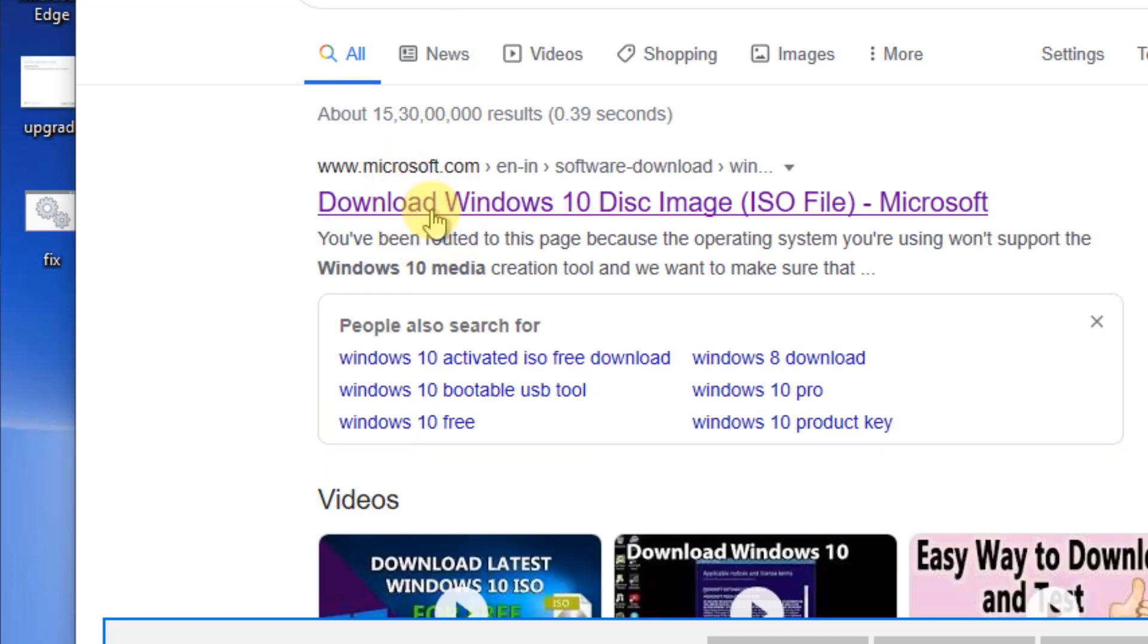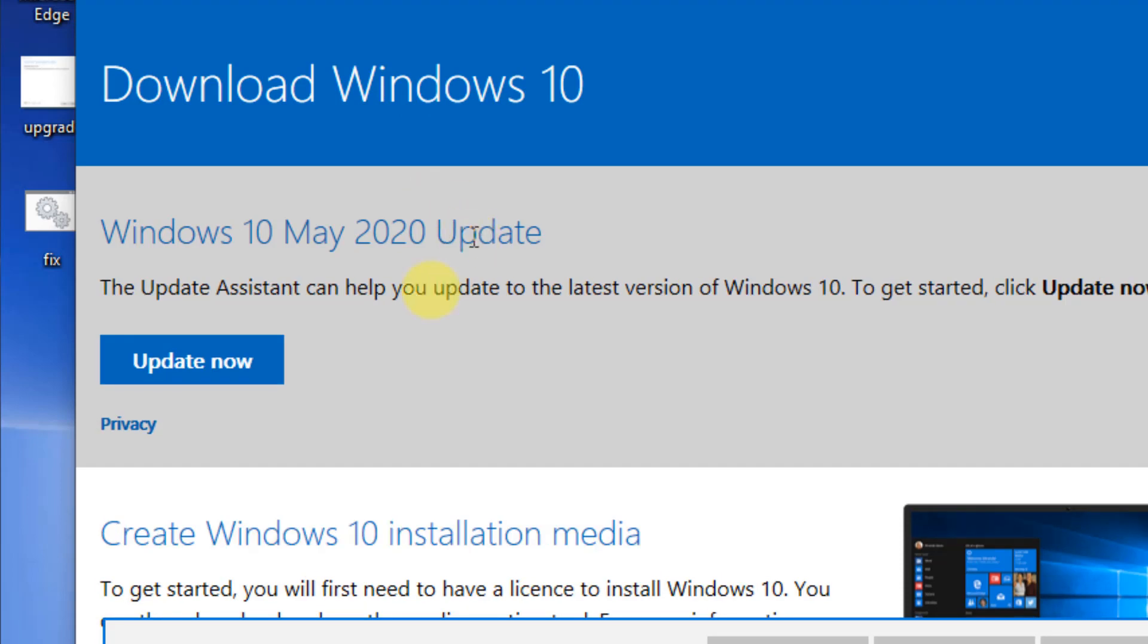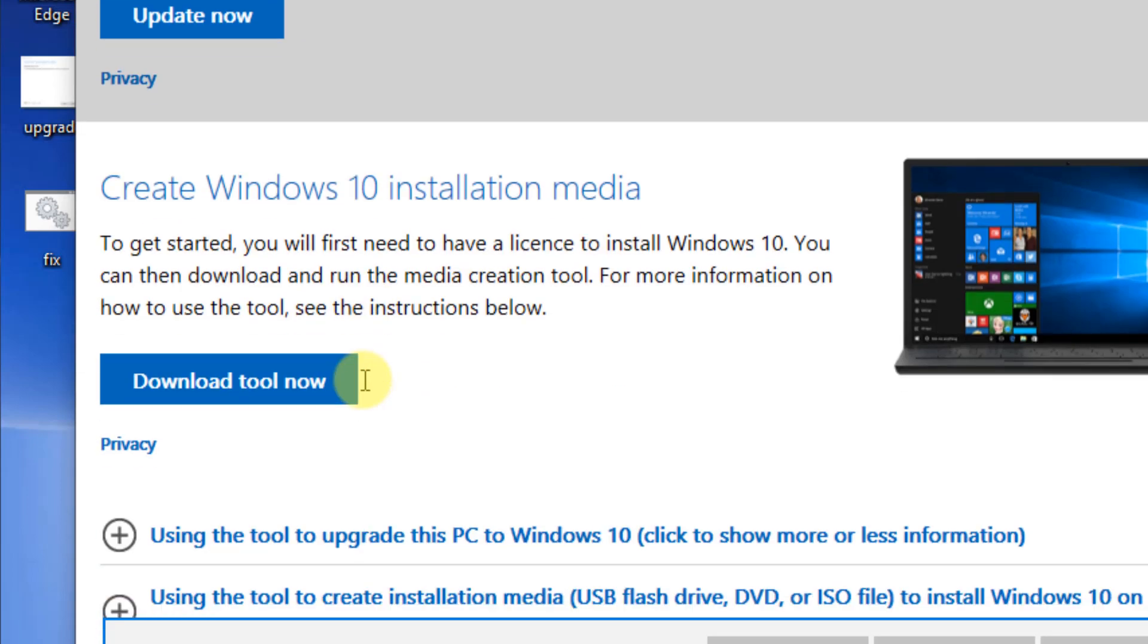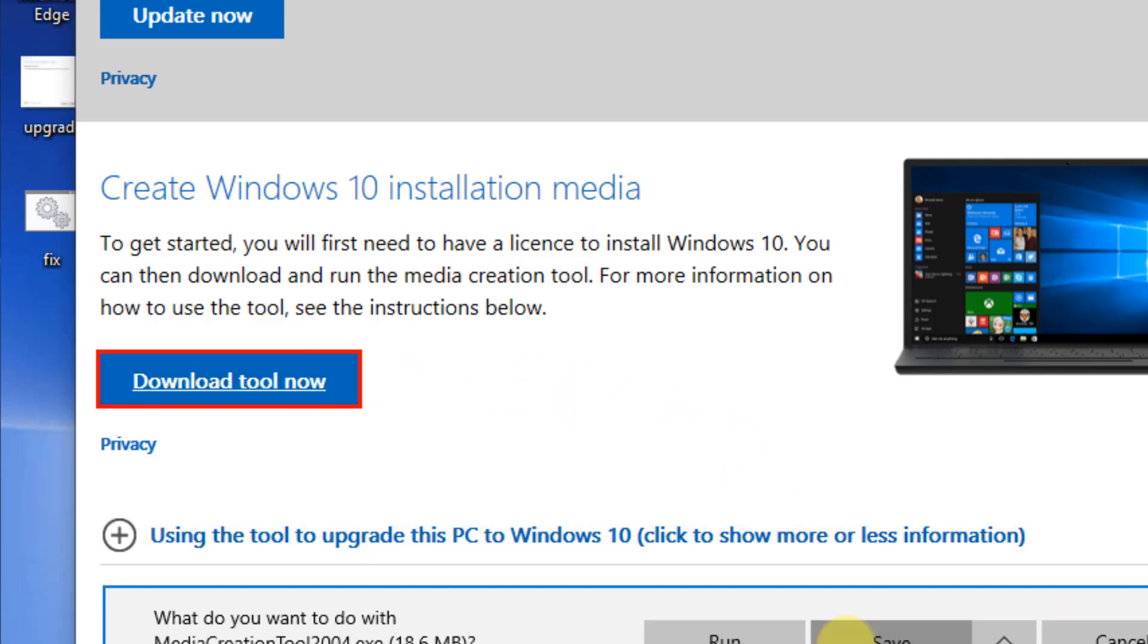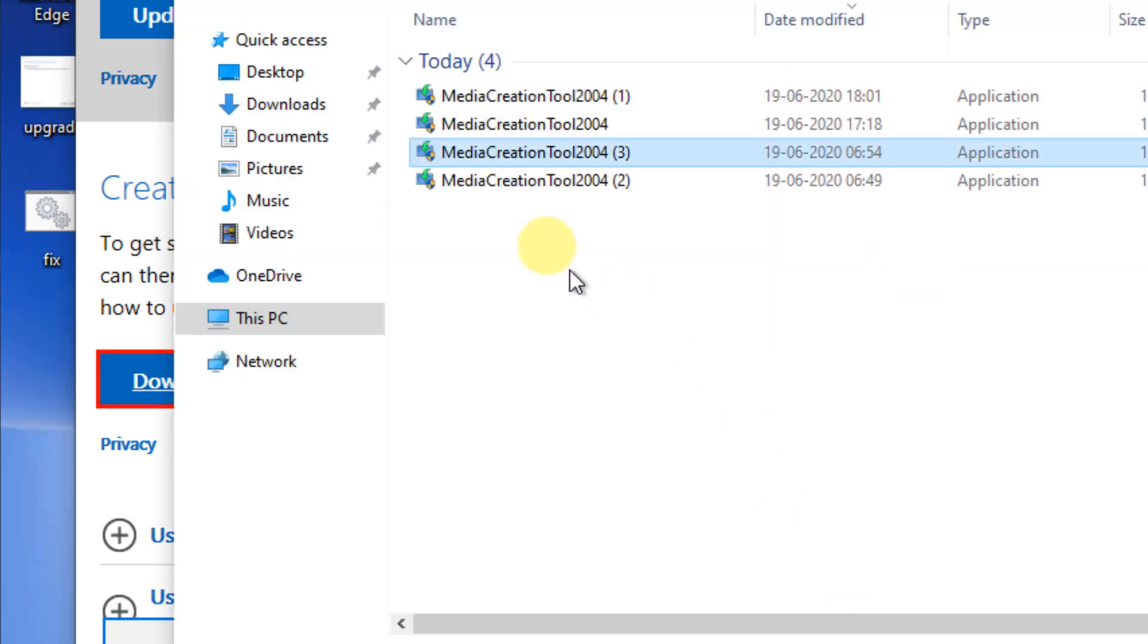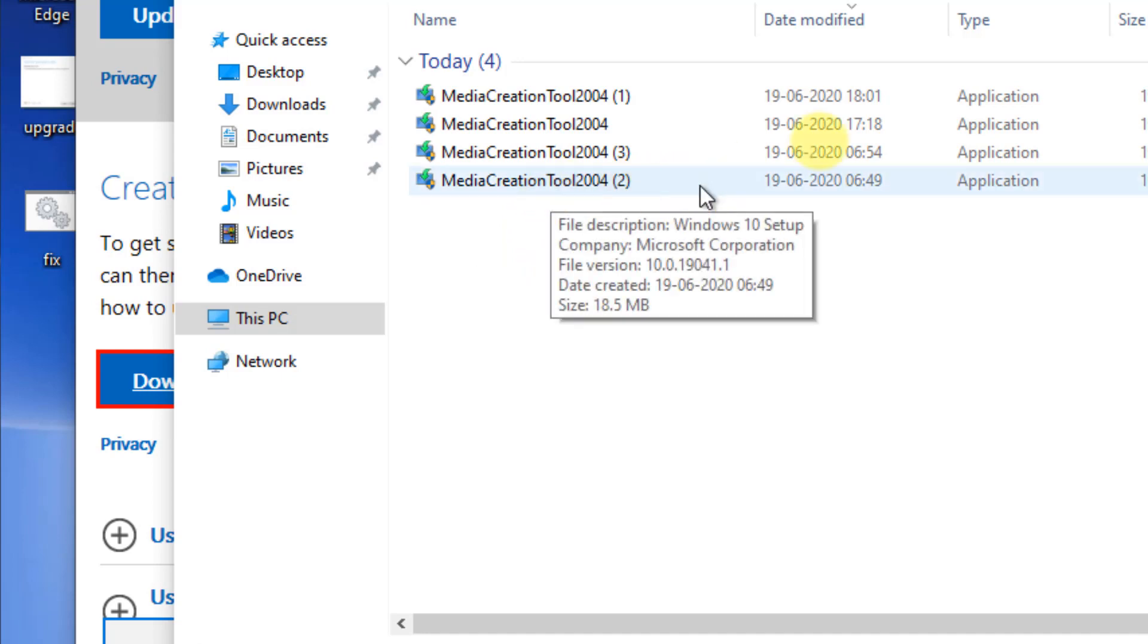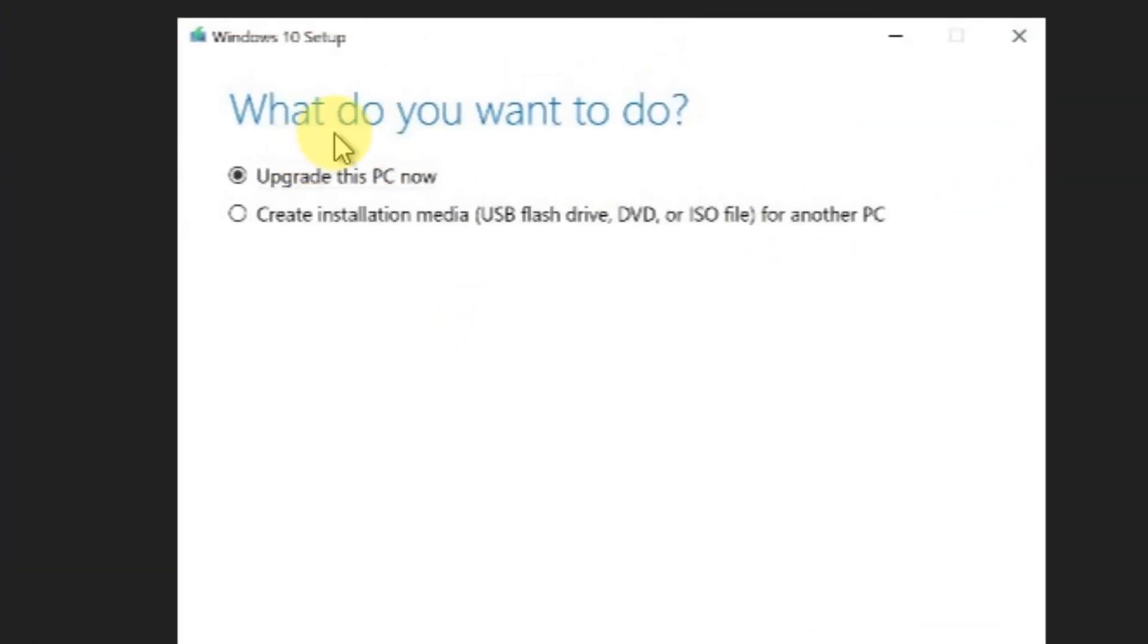Make sure the URL is Microsoft.com. Now click on 'Download Tool Now' to download it. Once you have downloaded it fully, just double-click on it to run it. Make sure 'Upgrade this PC now' is selected.